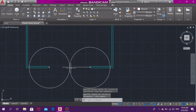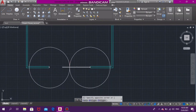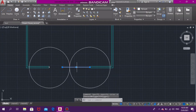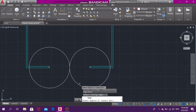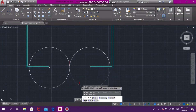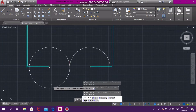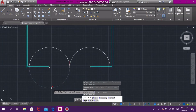Now that we have our double circle, we're going to delete the line that we drew. After that, we're going to trim the bottom part of these circles. Select trim, trim the bottom part of the first one and the bottom part of the second one.